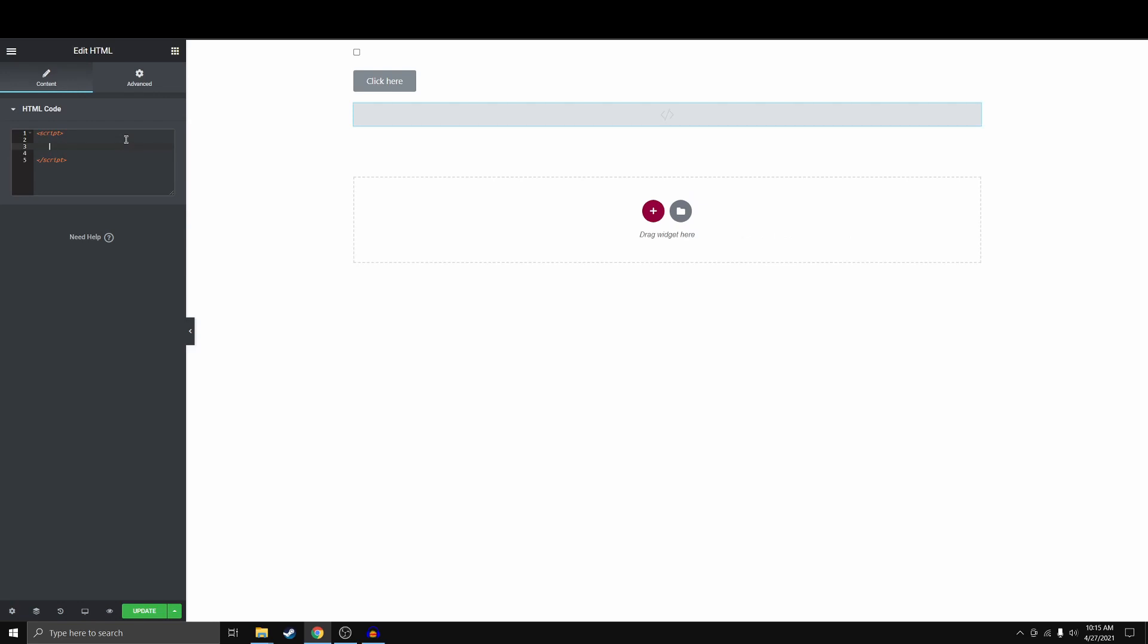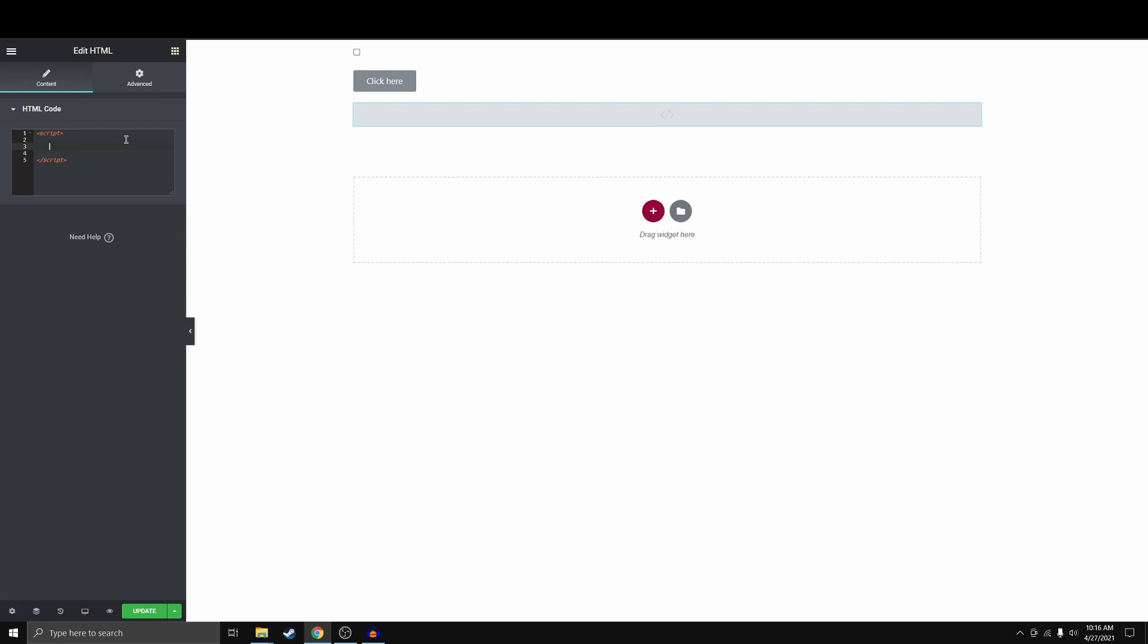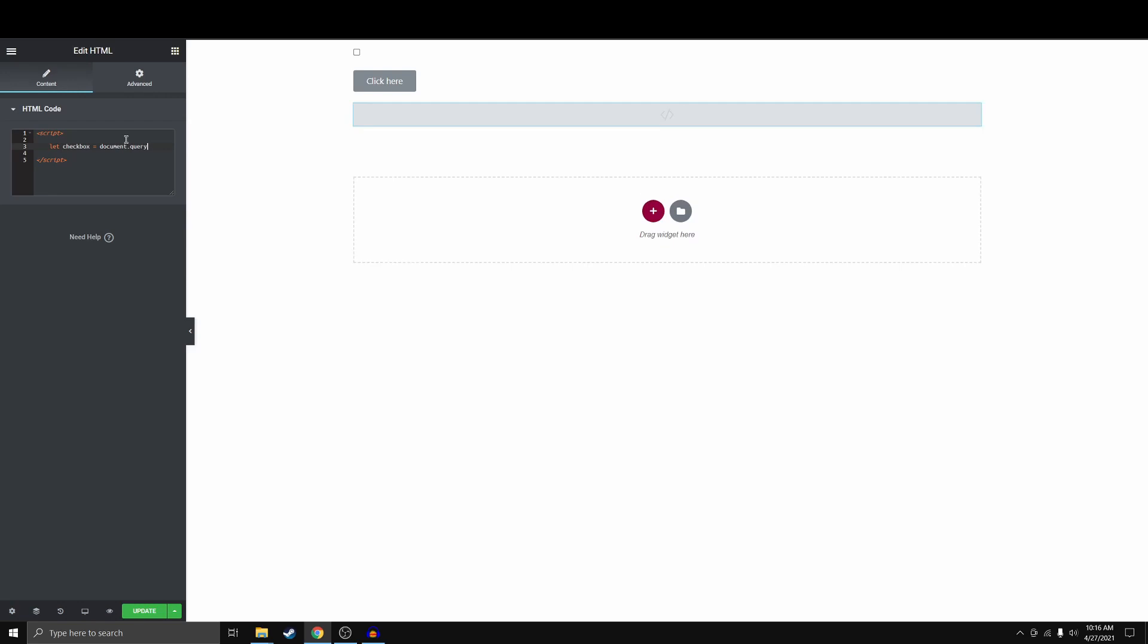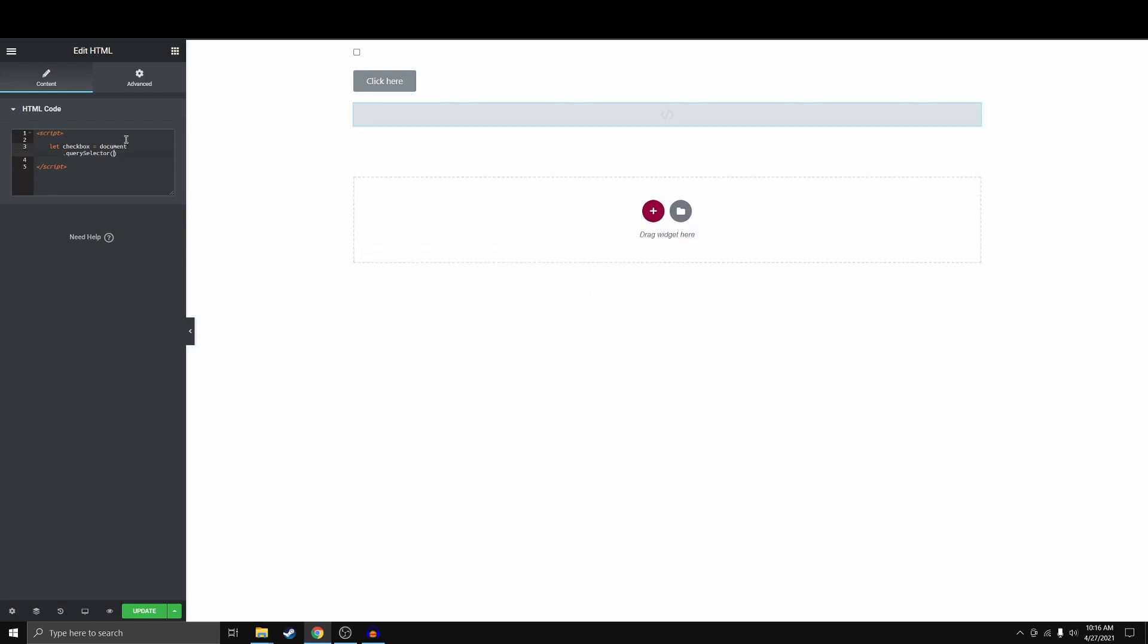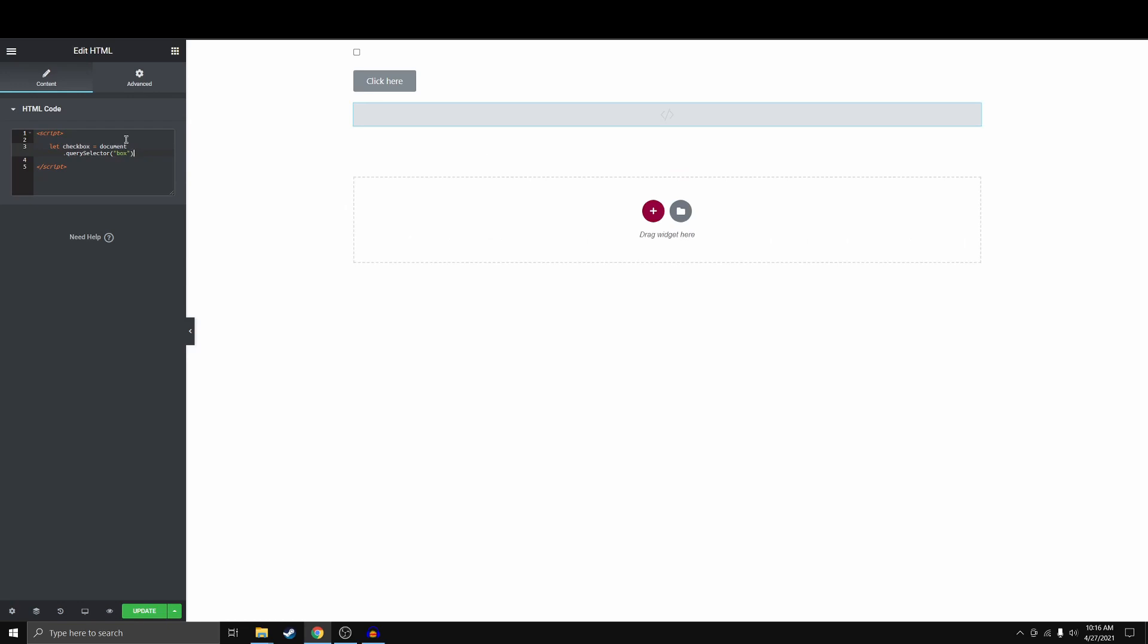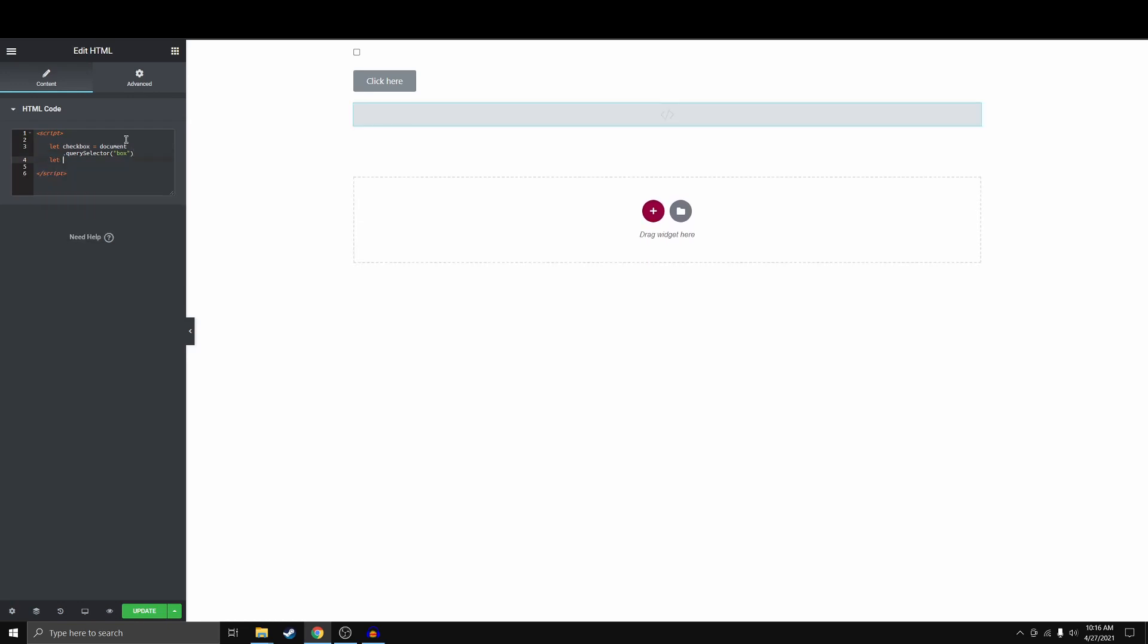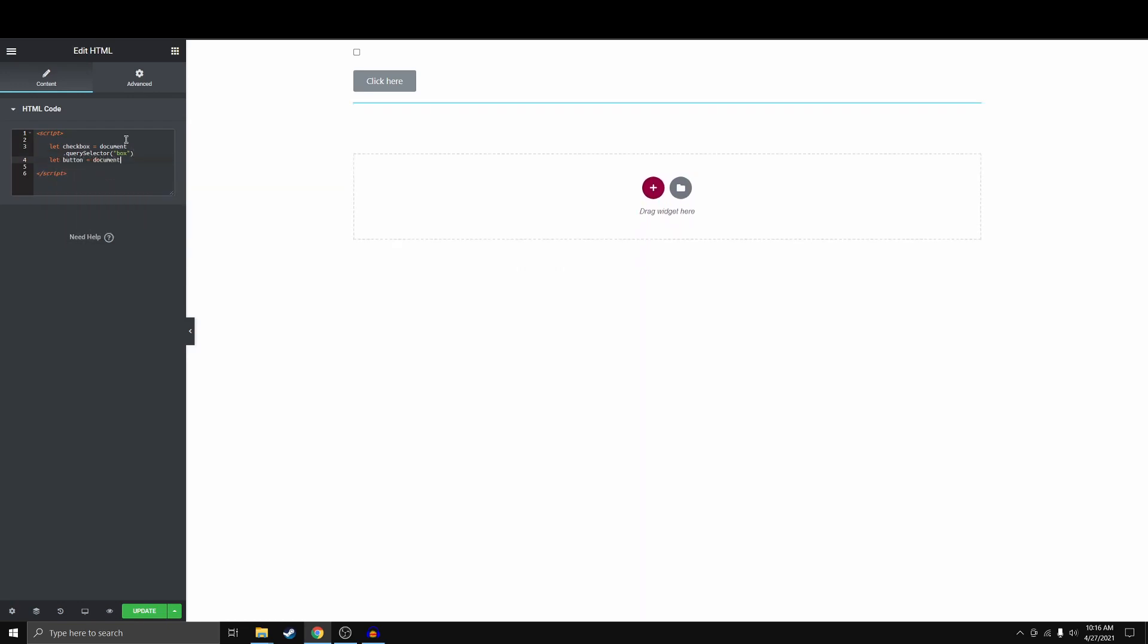So the first thing that we want to do is we want to grab both of these elements. So that's pretty easy. Let checkbox equal document.query selector and we're just grabbing box, I think. And then let button equal document.query selector and we just want to grab but.